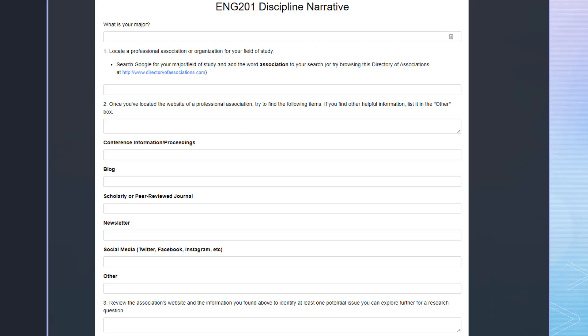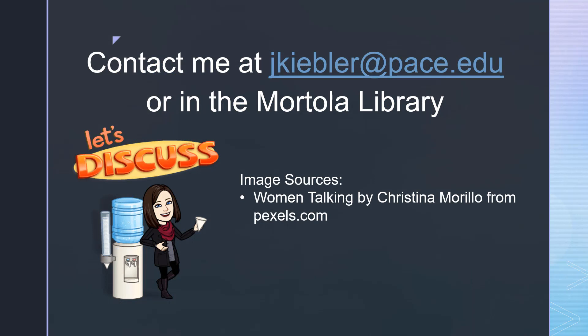Now it's your turn. When you finish this video, visit the class post and find the link to the lib wizard activity form. You will research your major discipline area, find the places where conversations are taking place, and brainstorm a potential research question. And if you need help, please contact me in person at the library or via email at jkebler@pace.edu. Thank you.